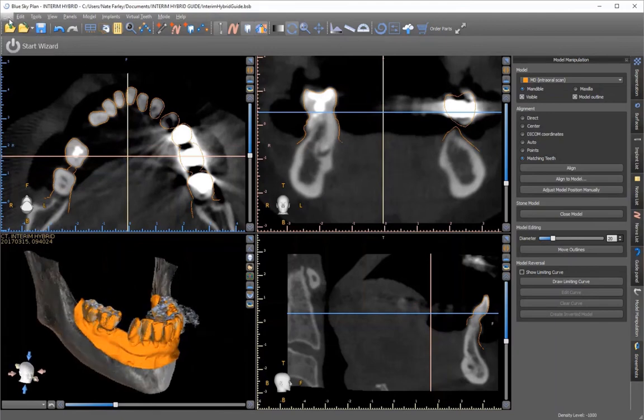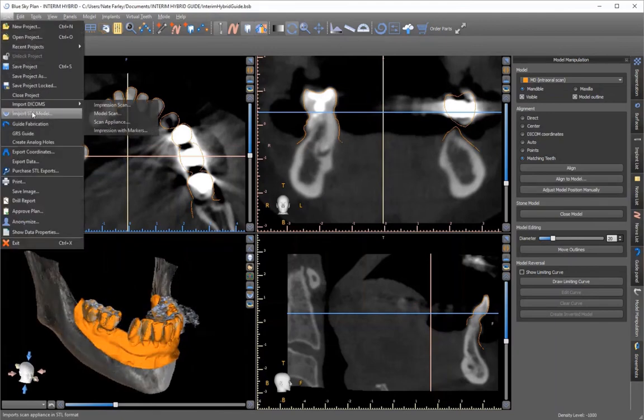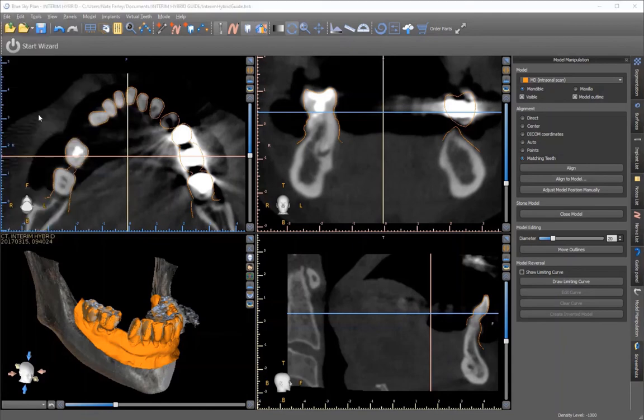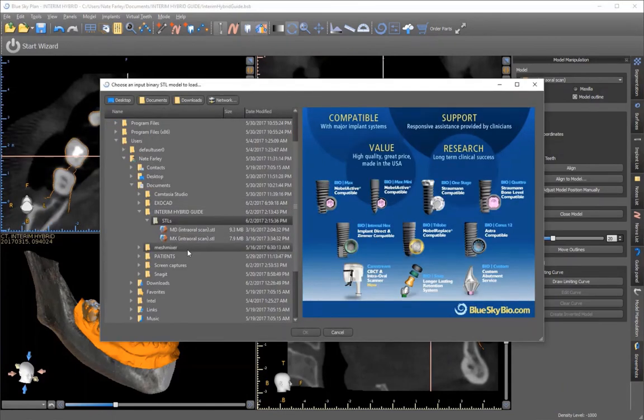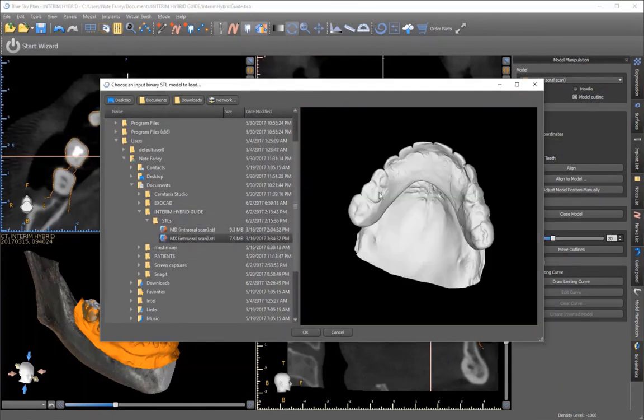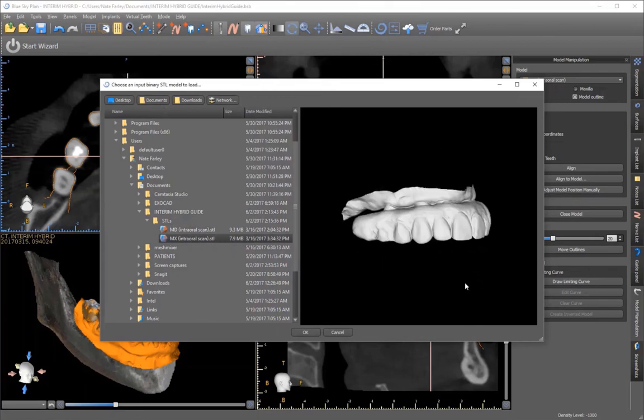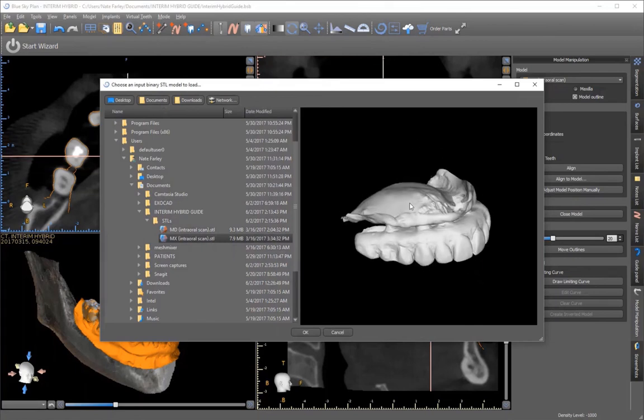After you're comfortable with how that one's aligned, you can bring in anything else that you had related to that in other software. In this instance,